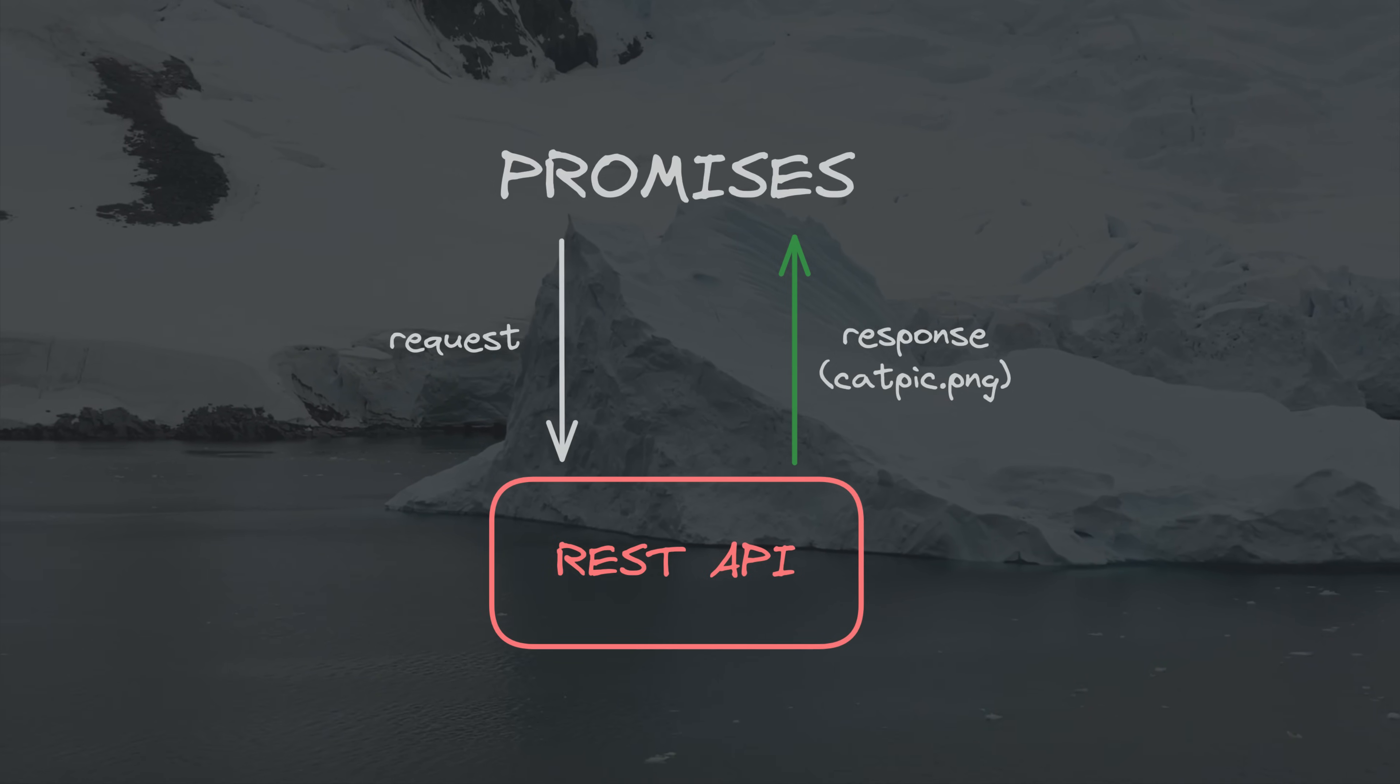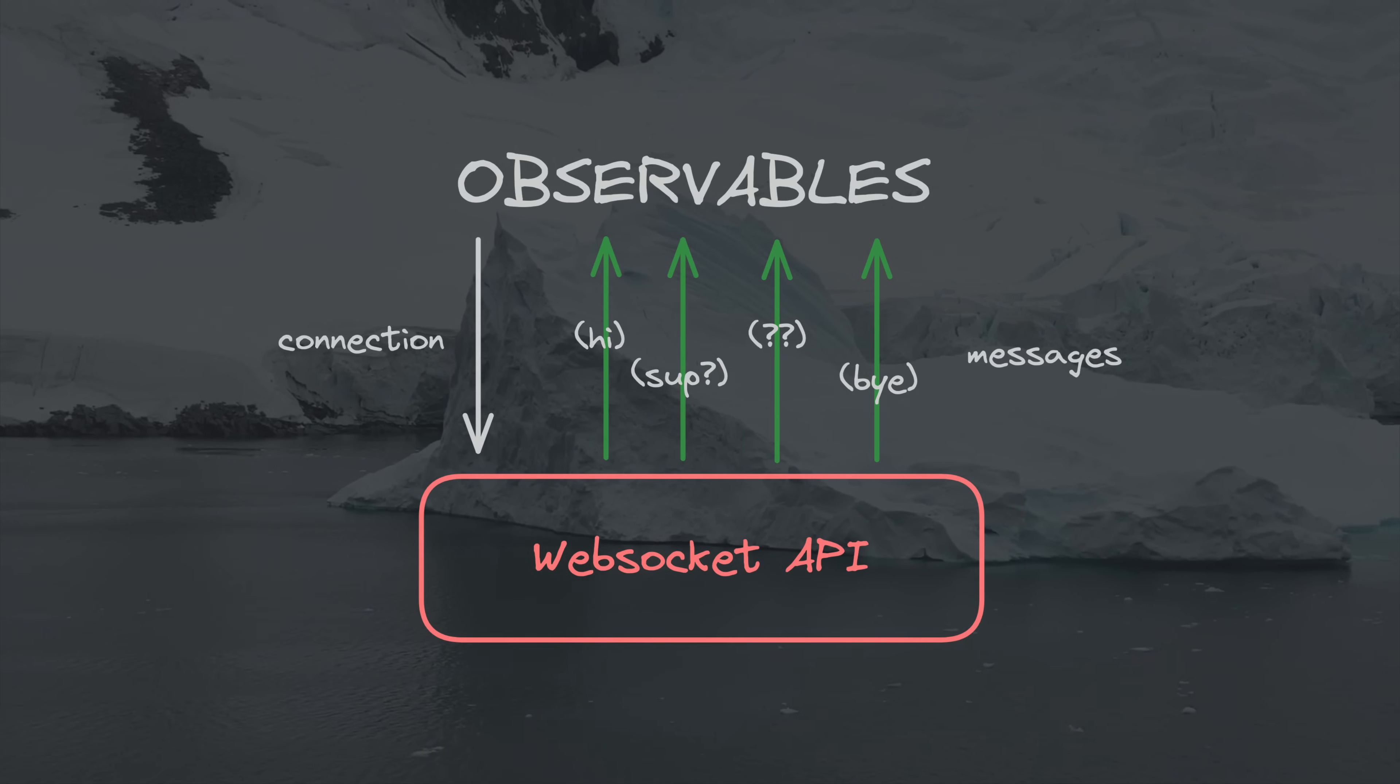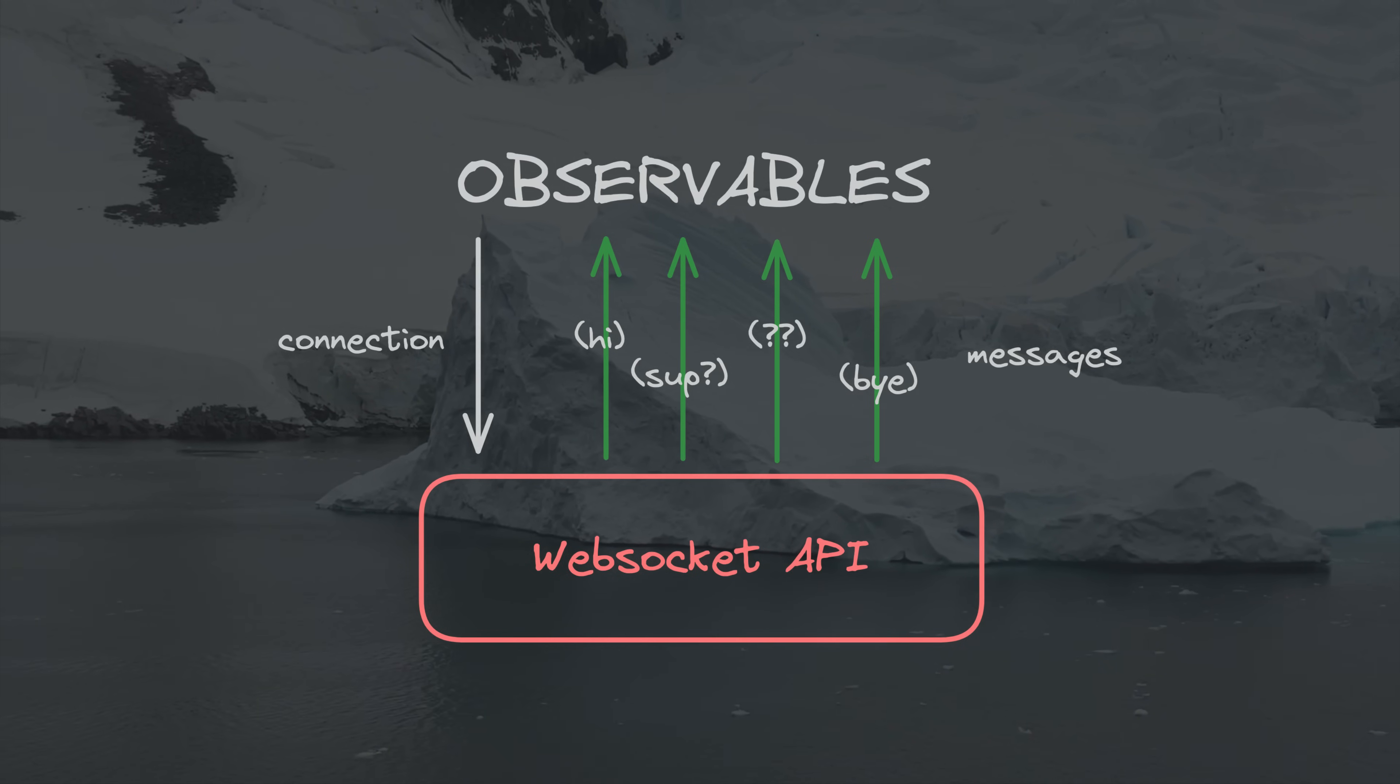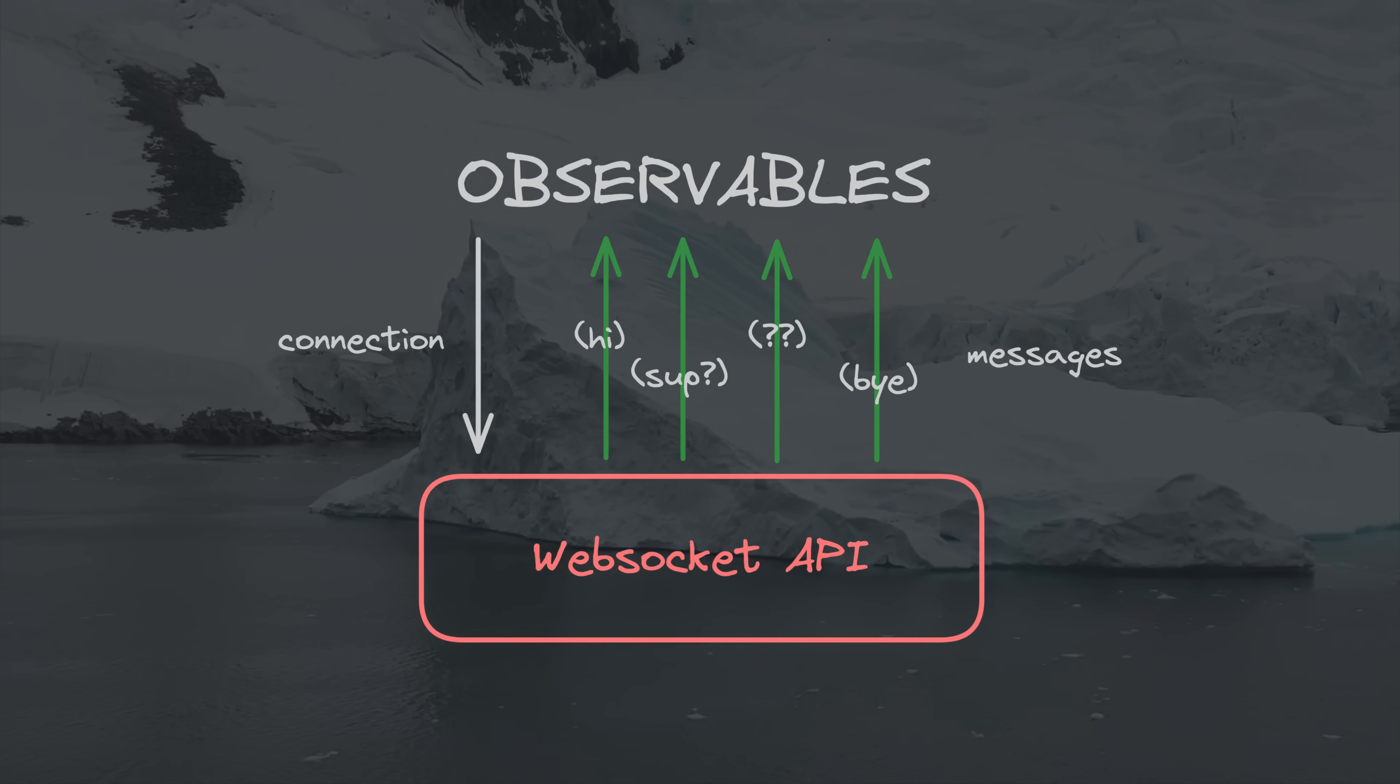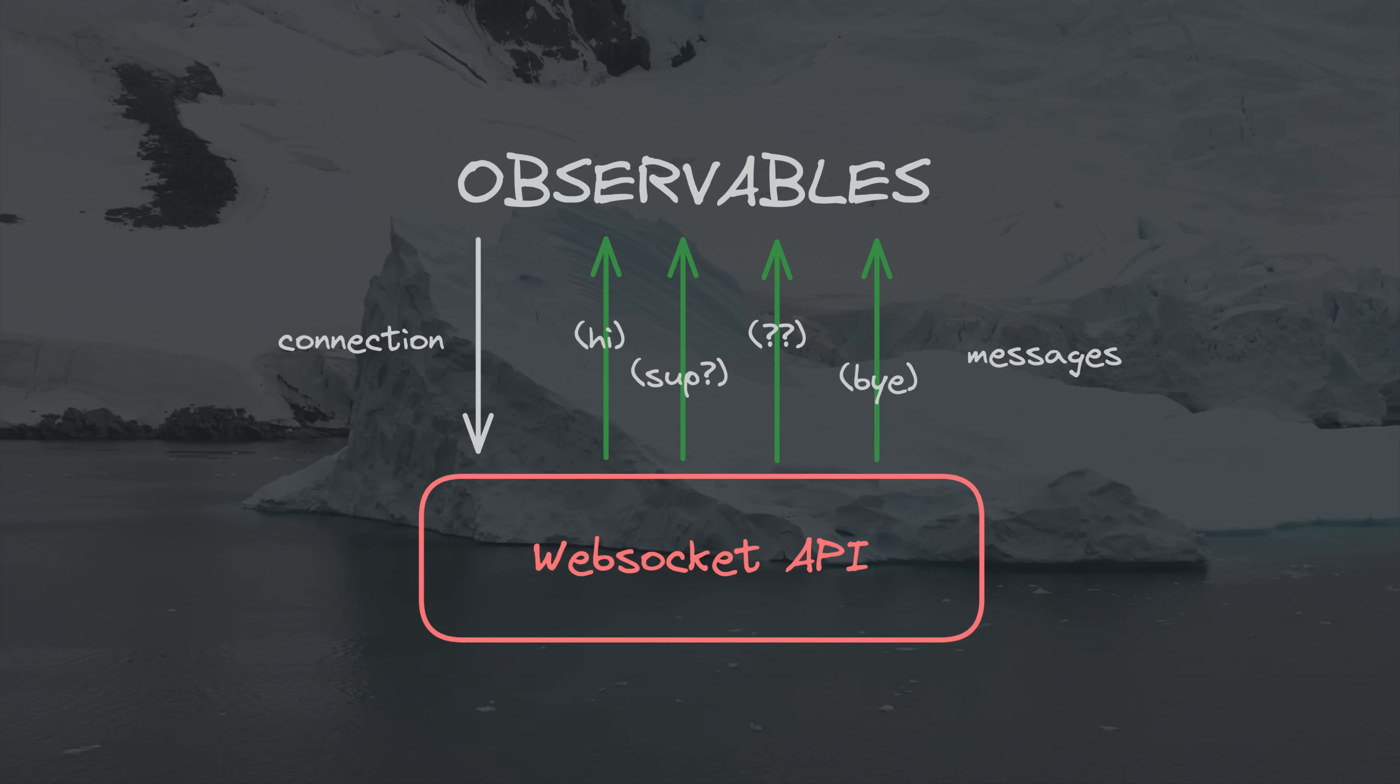The typical example of a task suited to an observable is something like a WebSocket connection, where we aren't just interested in fetching some data once. We want to listen over time for multiple values.